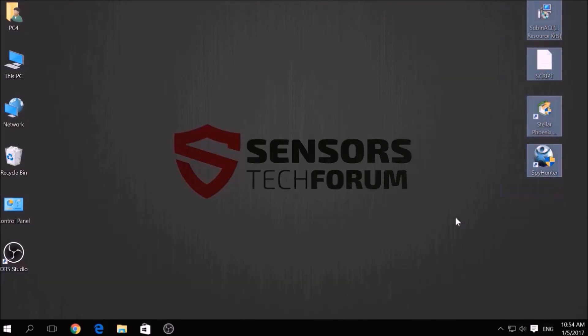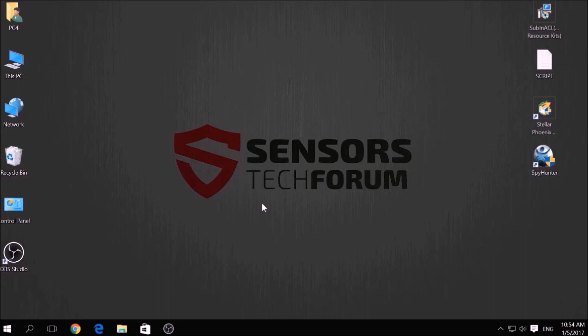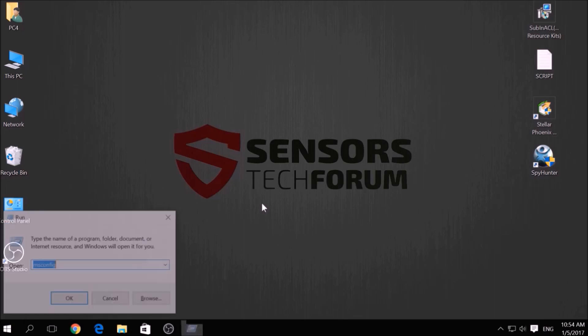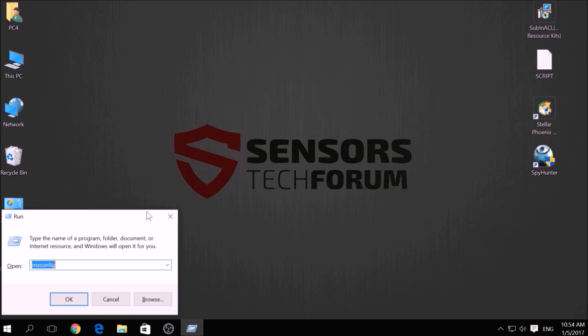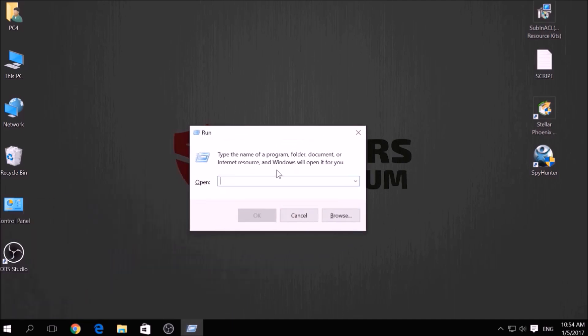Before beginning the removal process of this ransomware infection, you have to create a safer environment for your computer by booting into Safe Mode. To do this, press simultaneously Windows button plus the key R on your keyboard.